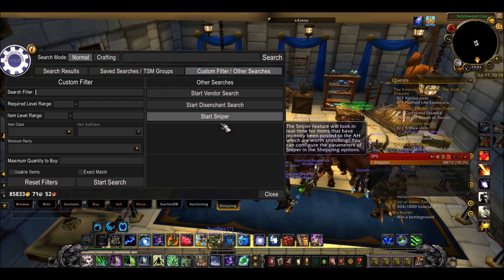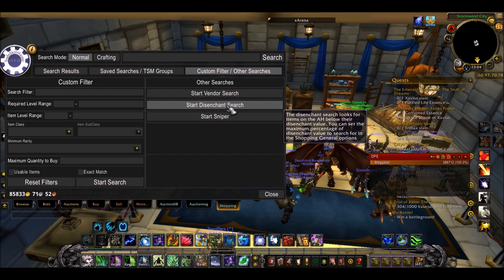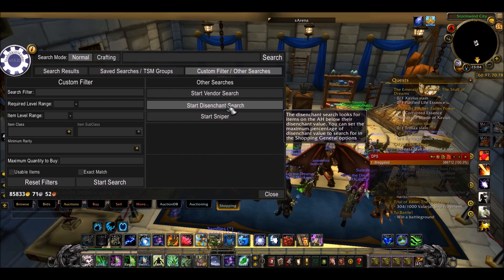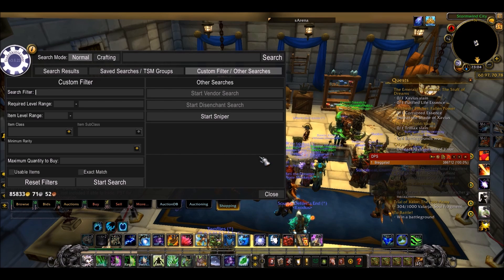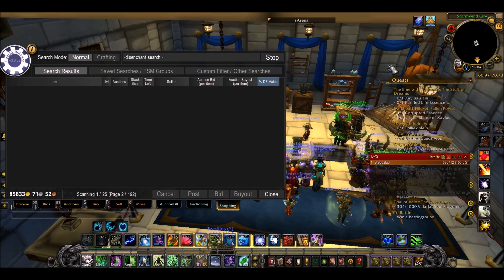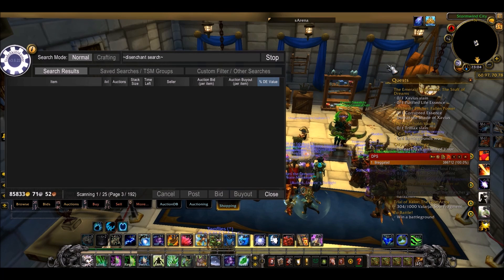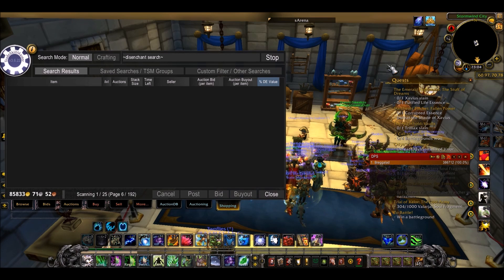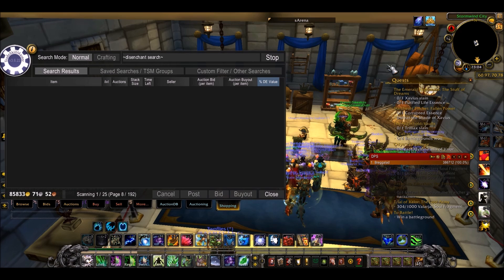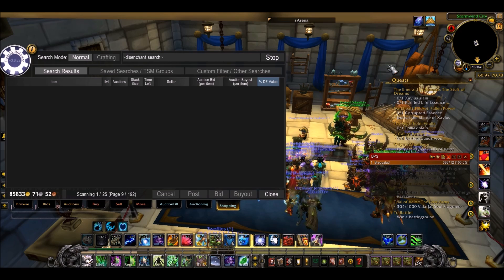Obviously we already talked about Sniper - very cool feature. There's also a vendor search and a disenchant search. This will search for every item on the auction house which, when disenchanted or vendored, will give you more profit than what it's actually selling for. When you press disenchant or vendor search it will take a while to load because there are so many items it has to go through, then it will start scanning the auction house. This is very slow and I wouldn't suggest doing it, but some people like to do it because it's very easy gold, and sometimes you can get some pretty rare mats from really cheap pieces of gear on the auction house.